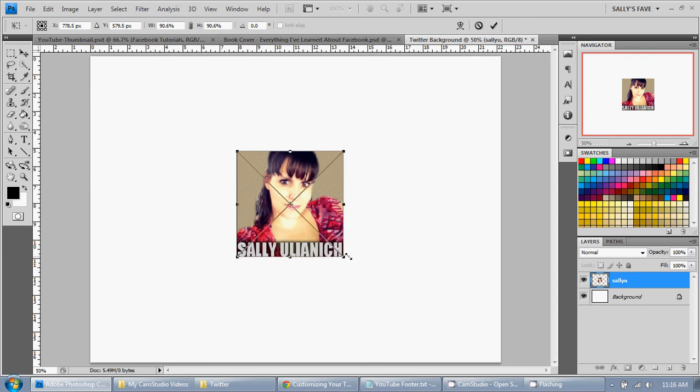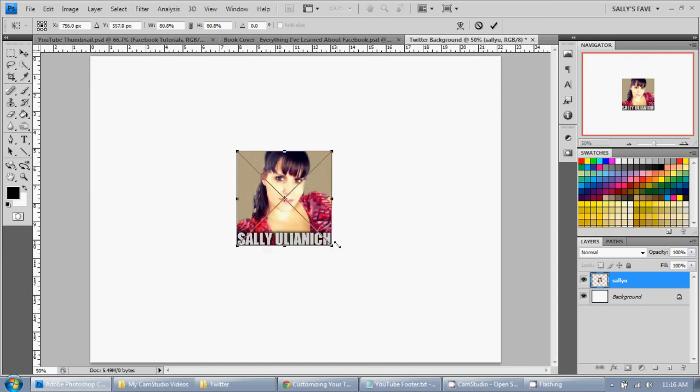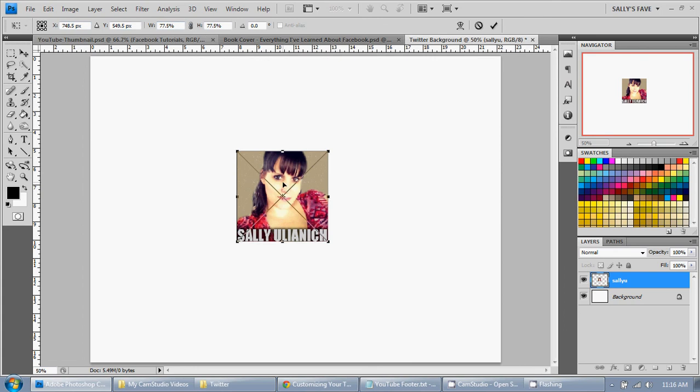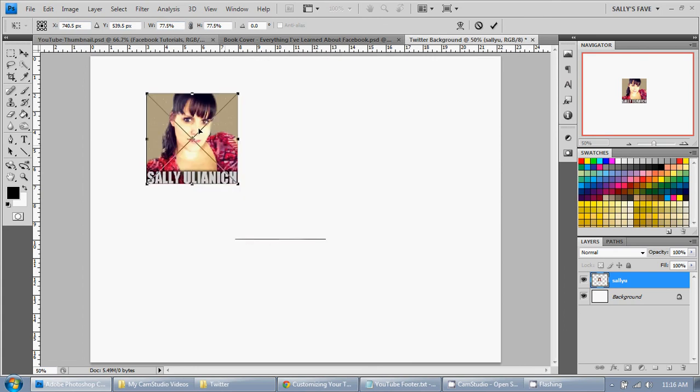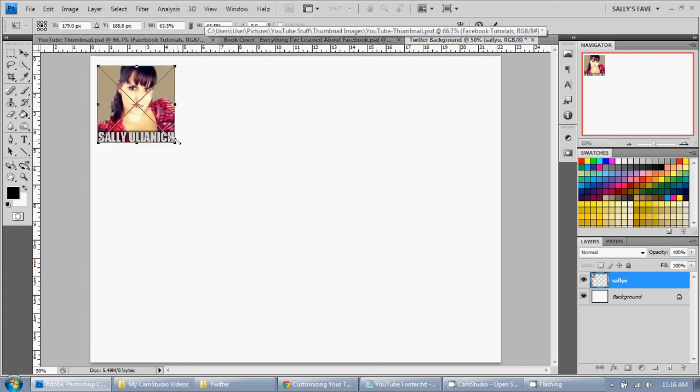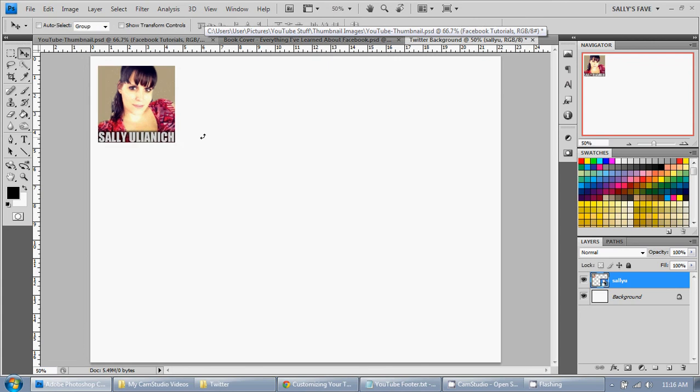And I'm holding Shift to keep the dimensions. As you can see up here, they're staying the same. So I'll just pop that up there. Hit Enter. And there we go.